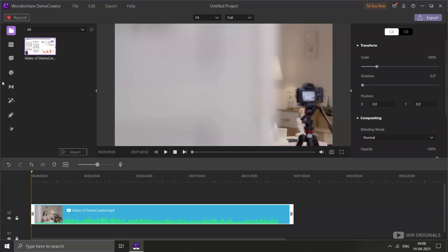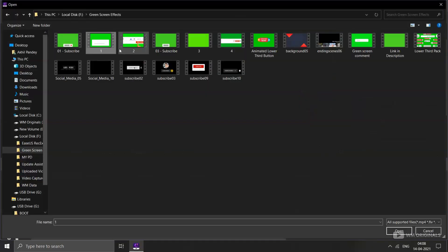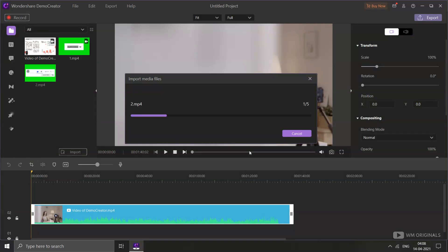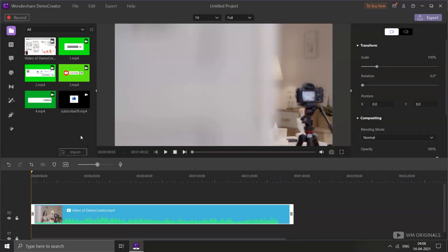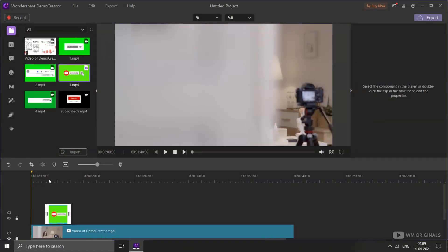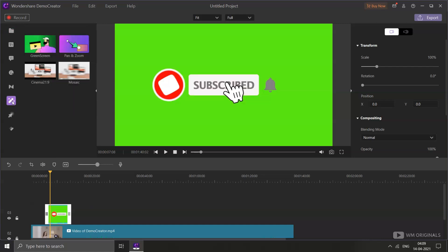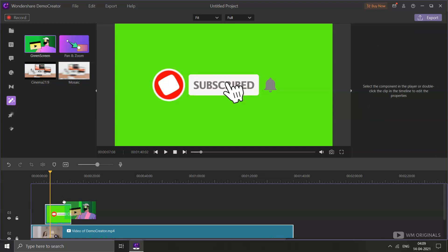Now, if you have already downloaded the green screen effects, let's import those as well. Click on Import and browse to where you have those effects to import them. Once imported to the editor, drag any of them to the timeline. Then click on Effects and drag the green screen effect onto that subscribe clip.